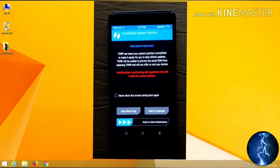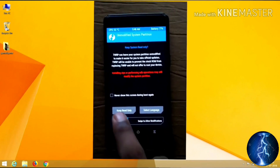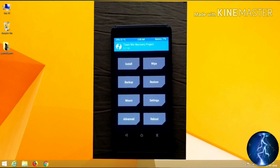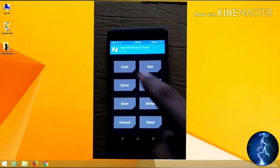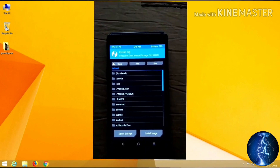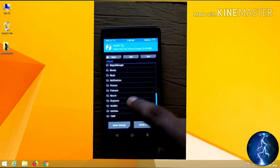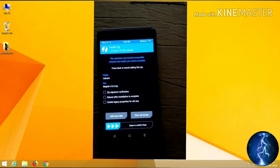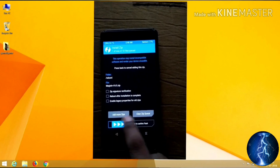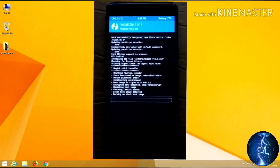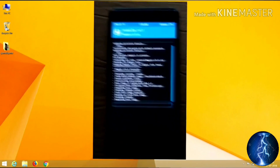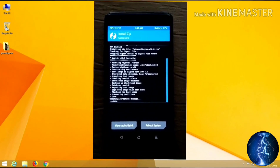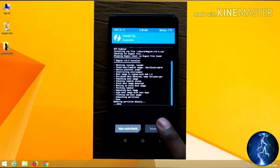For the last step we need to flash the Magisk file. Swipe to allow modification, then click the Install button, scroll and select the Magisk zip file. Swipe again and Magisk will begin installing. Once it's finished, click the Reboot System button and Magisk will be installed on your device.